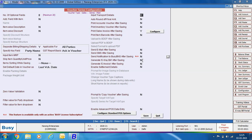Next are the options generate e-way bill after saving and generate e-invoice after saving. These options get activated when the e-way bill required and e-invoice required options are enabled under features options. Specify Yes if you want to generate an e-way bill or e-invoice on saving the voucher — a generate e-way bill or generate e-invoice dialog box will appear on saving. Click Save to save this configuration.